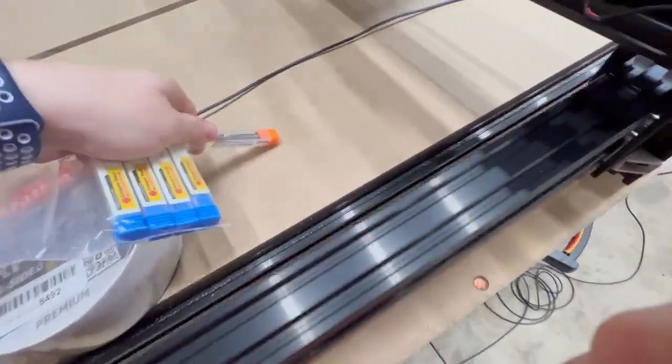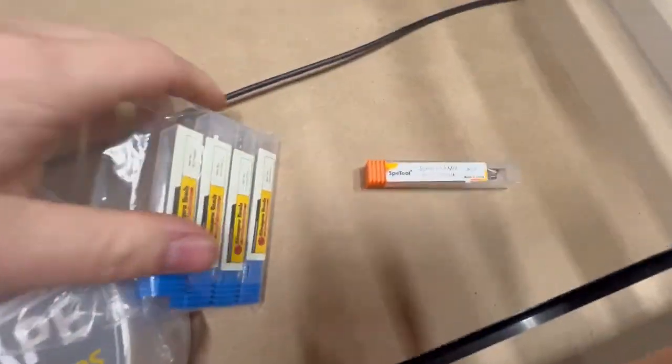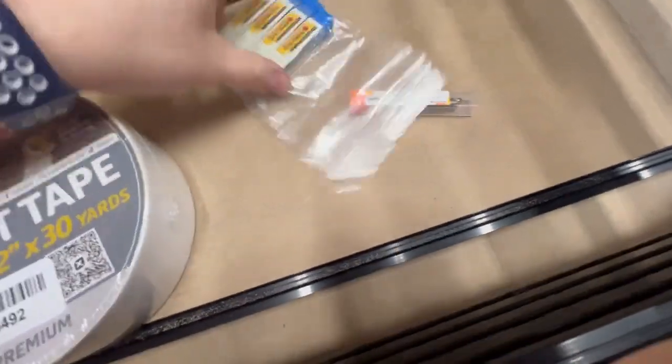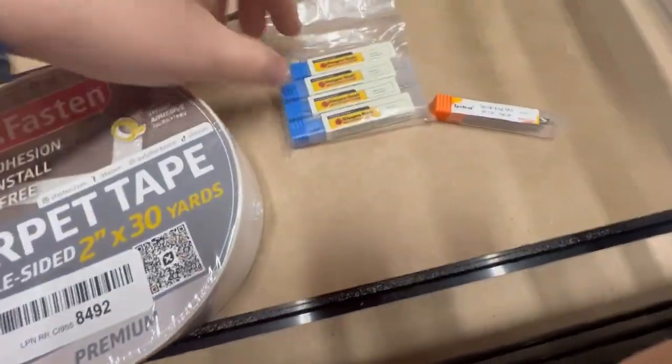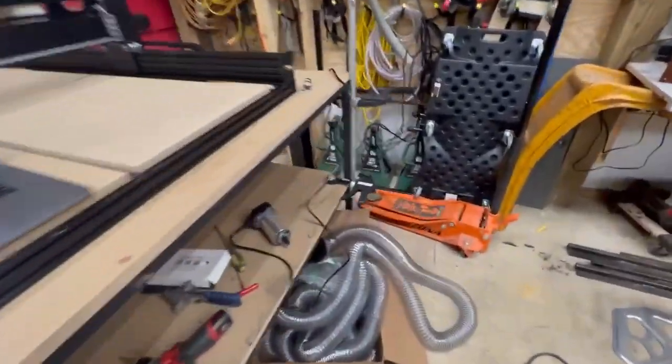I have some bits - a spiral end mill, this little pack of just cheap bits because I figure I'm going to be eating through them. I have a V bit somewhere, but can't find it.